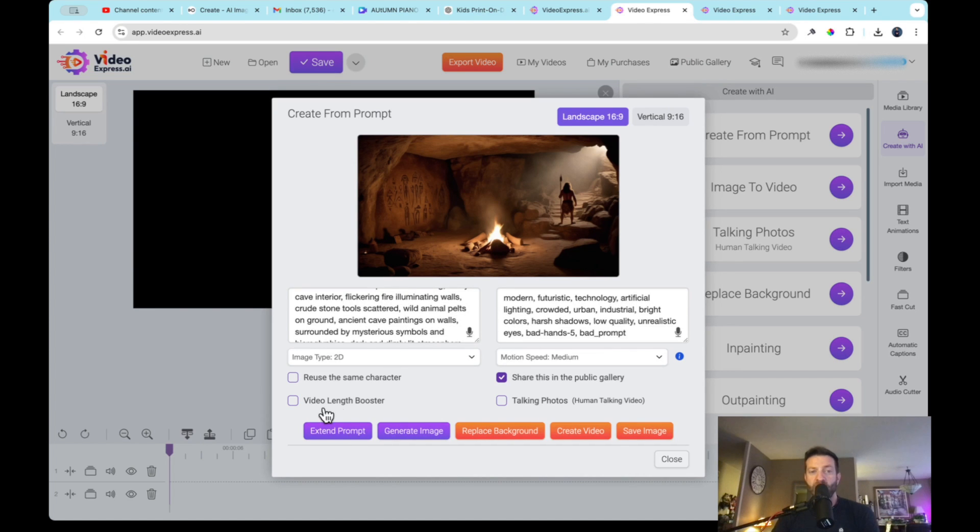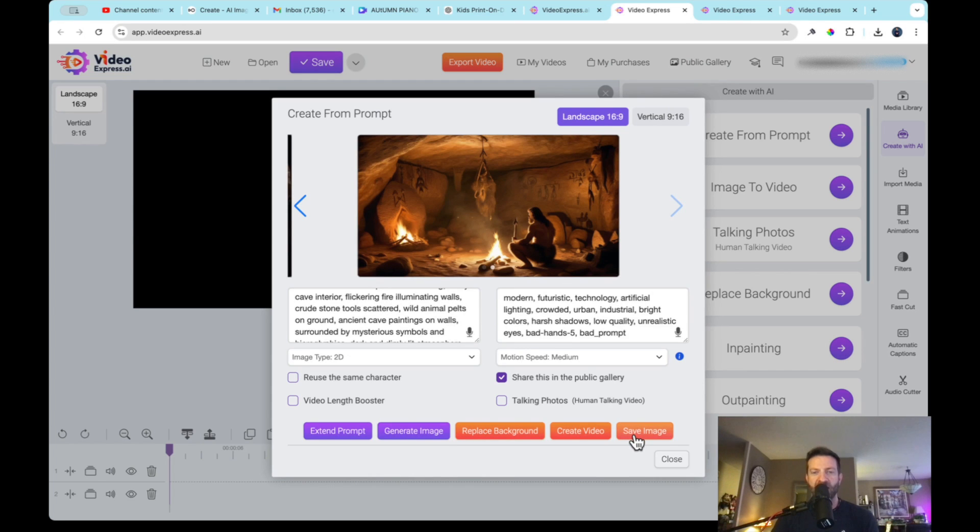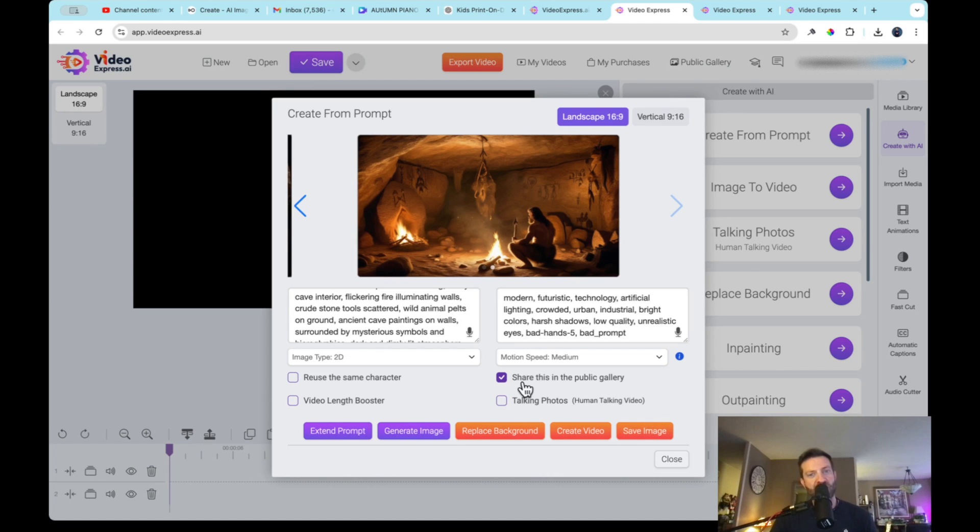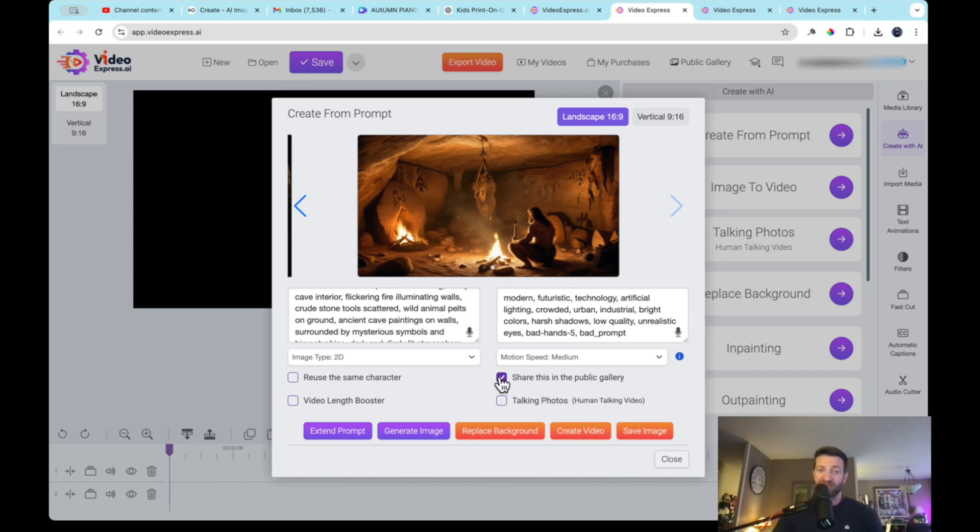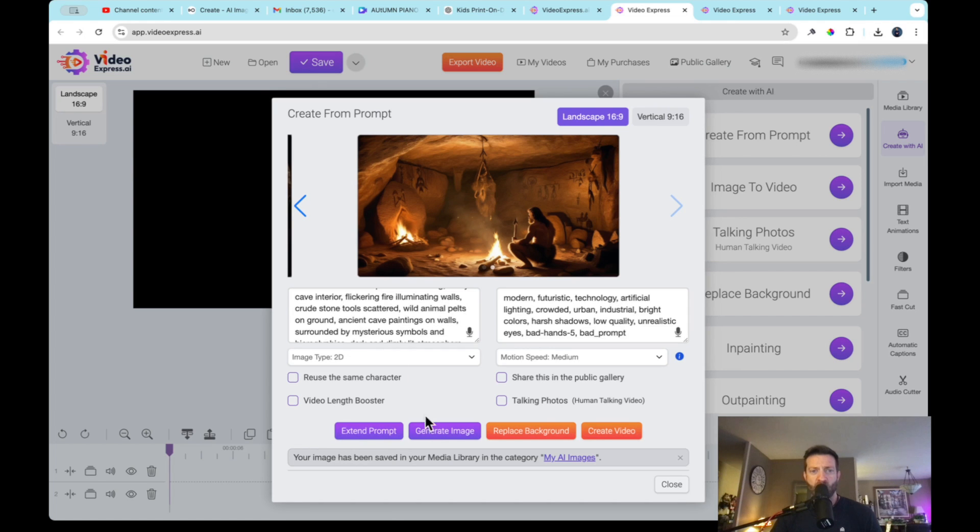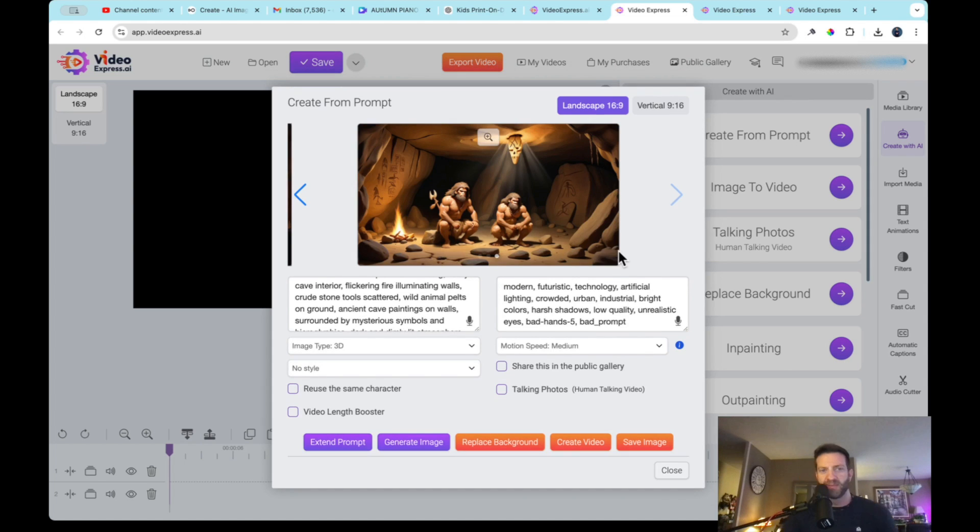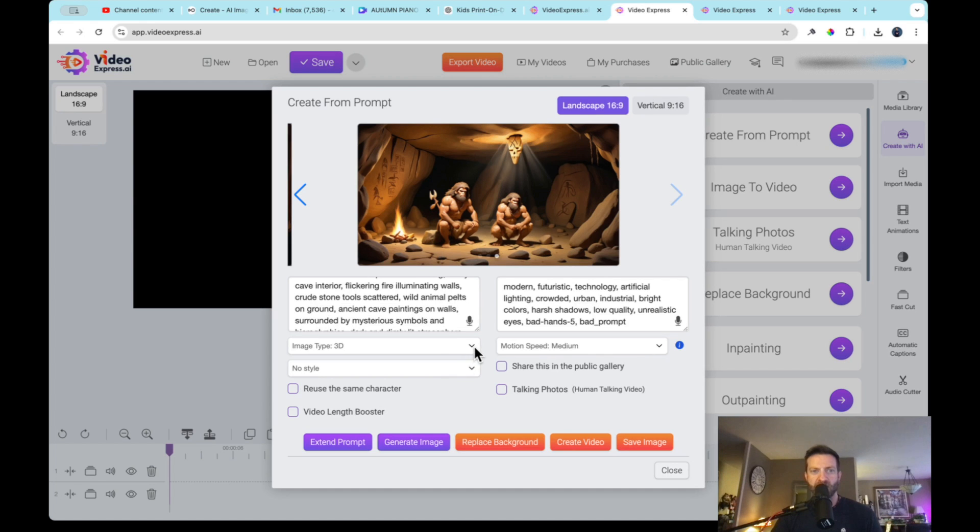So if you're creating a story, and you need the character to be consistent, you would just push this button here, it says reuse the same character. Now I can't really see this guy's face. So I'm not going to reuse the same character, I want to create a new image. Let me extend the prompt again, I'm going to change the prompt. Also, it has video length booster, a lot of the videos will come out to two to three seconds, this will boost the video to about five seconds. So let's generate the image again. On the right side, it says save image. So you'd want to save these images to your media library.